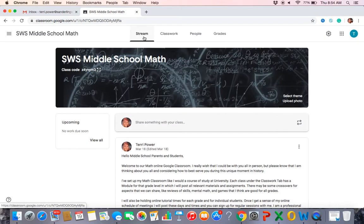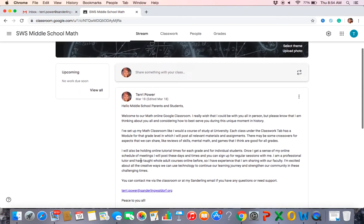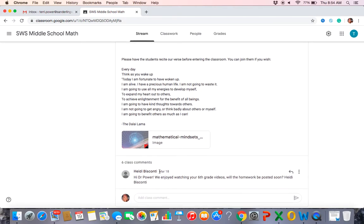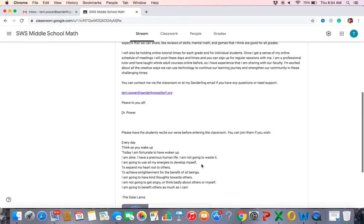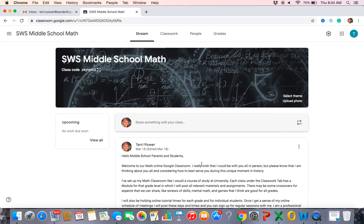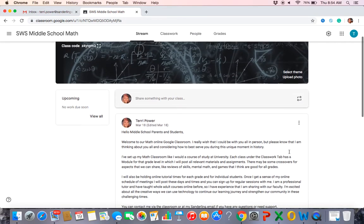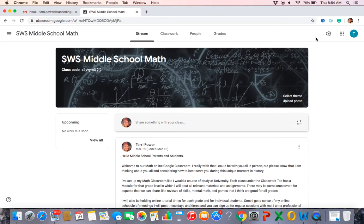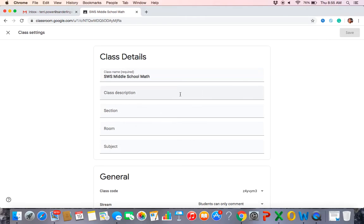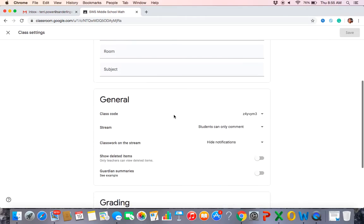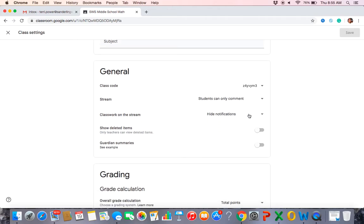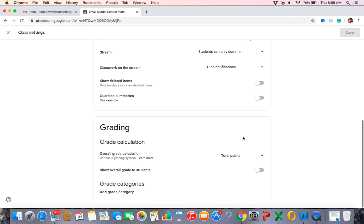The stream is the home page — that's all it is, it's where messages appear at the front. You can see I've already had some messages from parents. Every time you do something in your classroom, a notification goes up on the stream. You can turn that off — I did, so I wasn't getting messages all over. You'll see 'hide notifications' in the classwork settings.